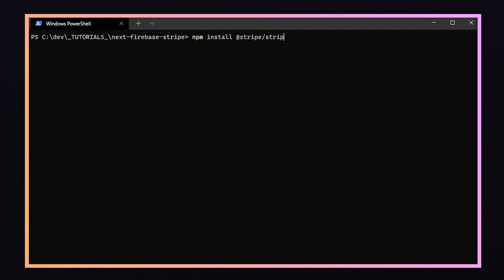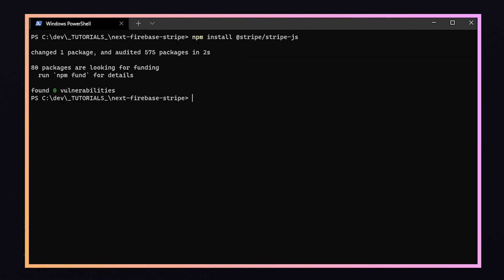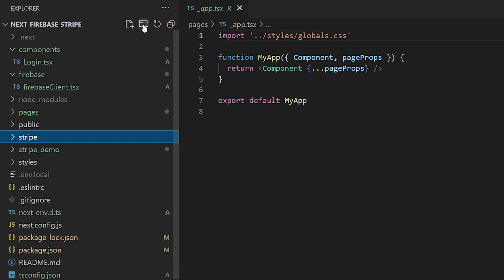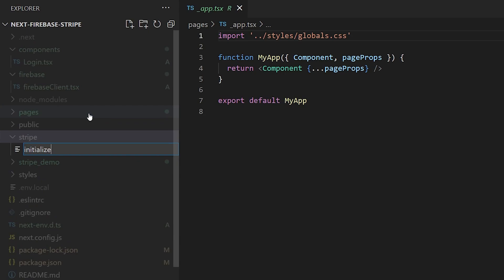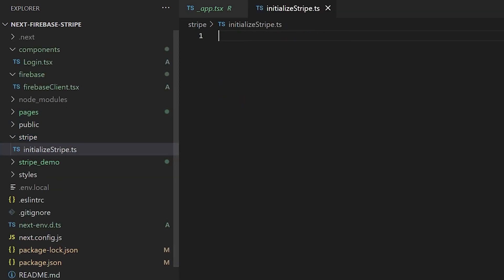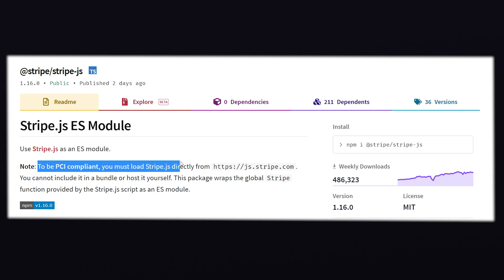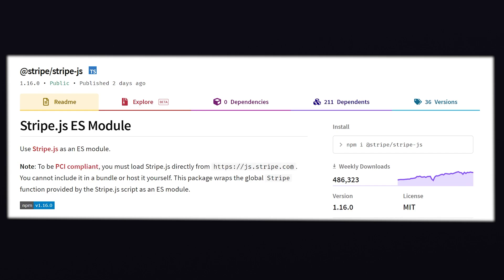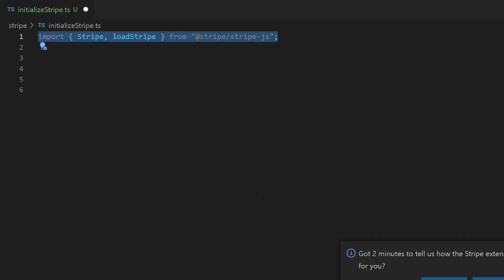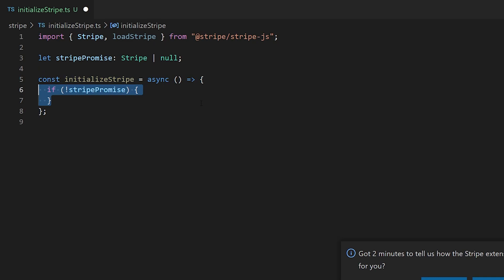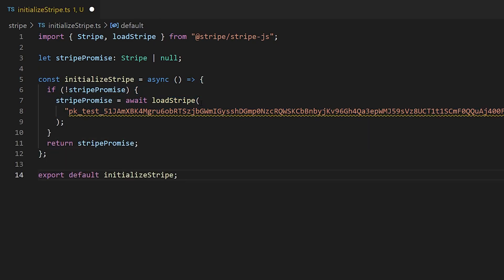Now we've got some more coding coming. The first thing we'll need to do is install the @stripe/stripe-js package by running npm install @stripe/stripe-js on the command line. Then we'll create a new folder at the root of our project called stripe, and within that folder create a new file called initializeStripe.ts. The reason we need to do it this way is to be PCI compliant — you must load stripe.js directly from js.stripe.com. You're not allowed to include it in a bundle or host it yourself. This package wraps the global Stripe function provided by the stripe.js script as an ES module. This script will use the loadStripe method and we'll need to pass in a publishable key from the test data section of your Stripe dashboard.